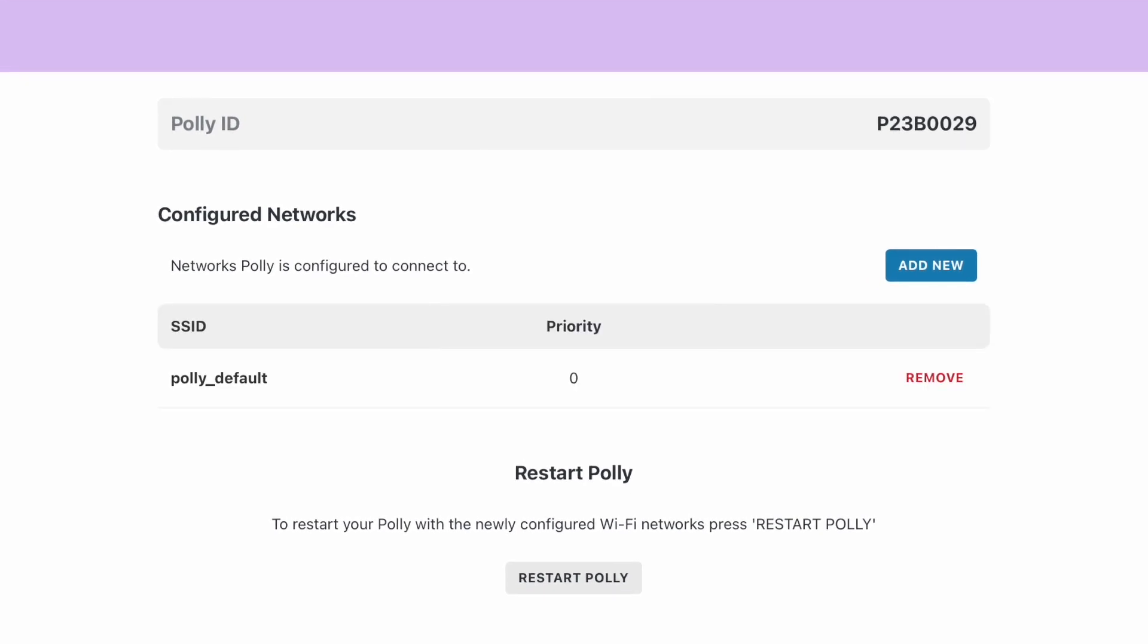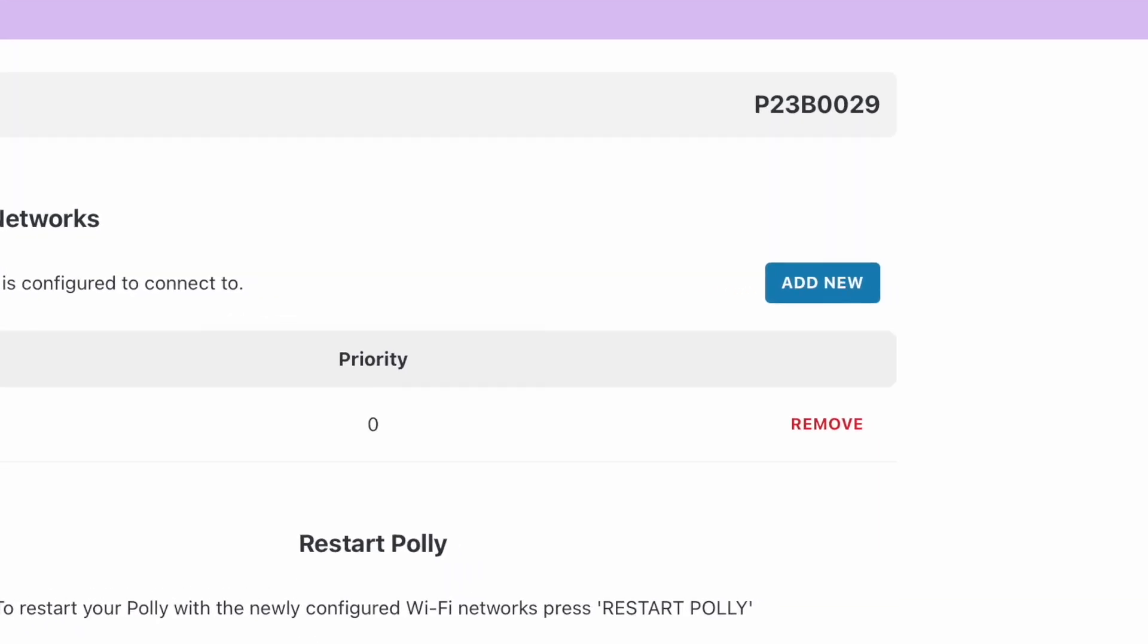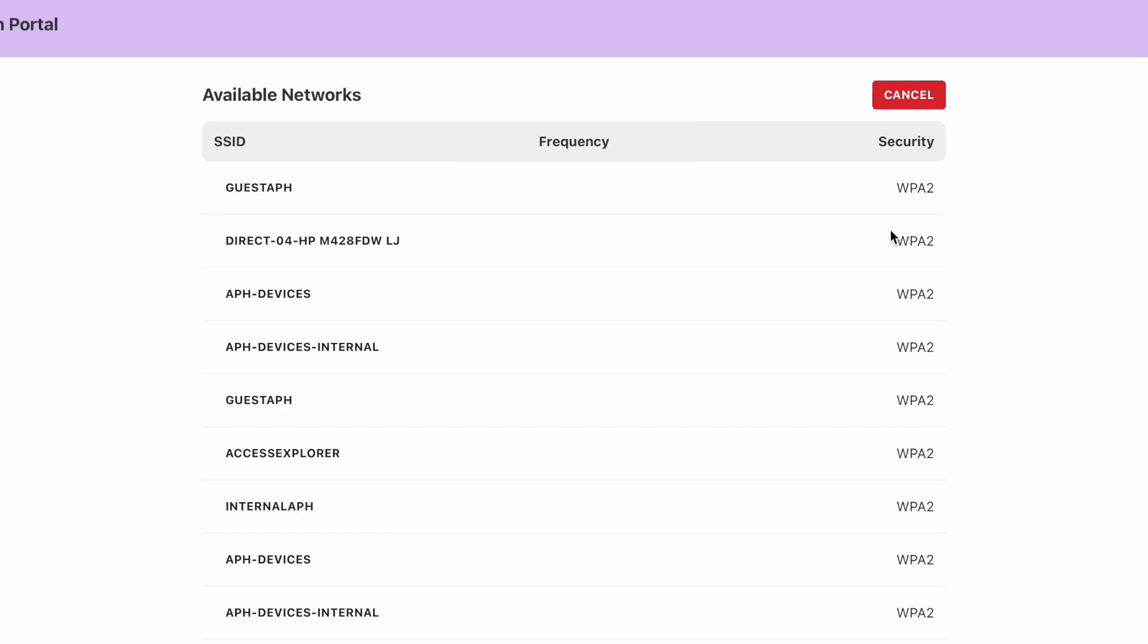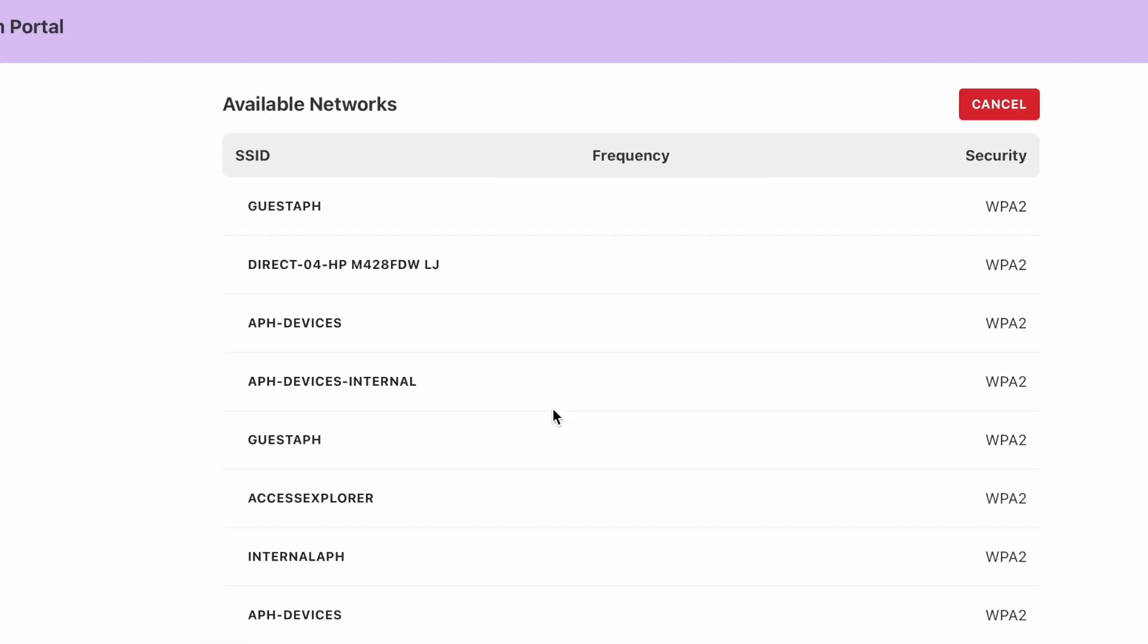Next, select the Add New button. The interface will navigate to a new screen showing the networks available to Poly. Select yours.